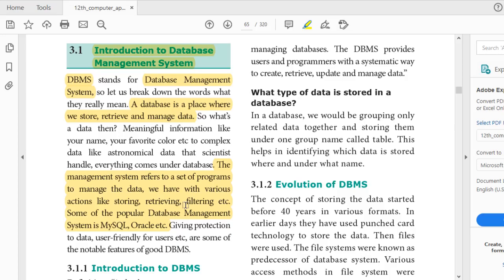Database management systems refers to software. Some of the popular database management systems are MySQL and Oracle. There are many more DBMS softwares. DBMS — the database management system — refers to a set of programs to manage the data, the tables, and the data stored in the database.